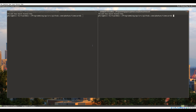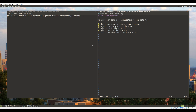Hello everyone, welcome back. Today I'm going to build a minimal application — a time card system. I already created a little document that goes through what we want the system to do. We essentially want five basic things: help the user use the application, create a new project time card, check in, check out, and list the time spent on a project.